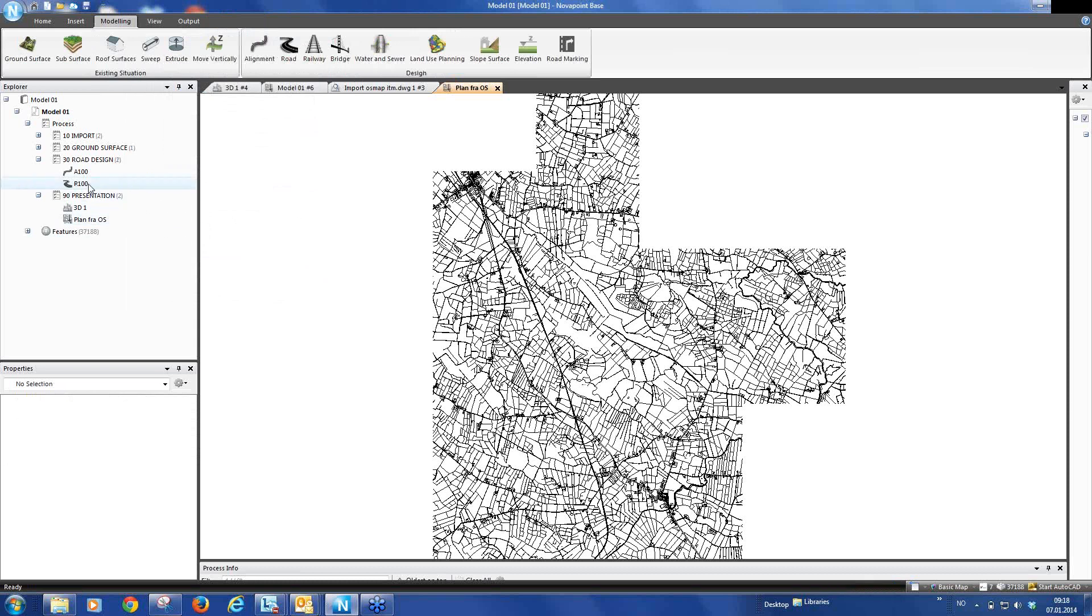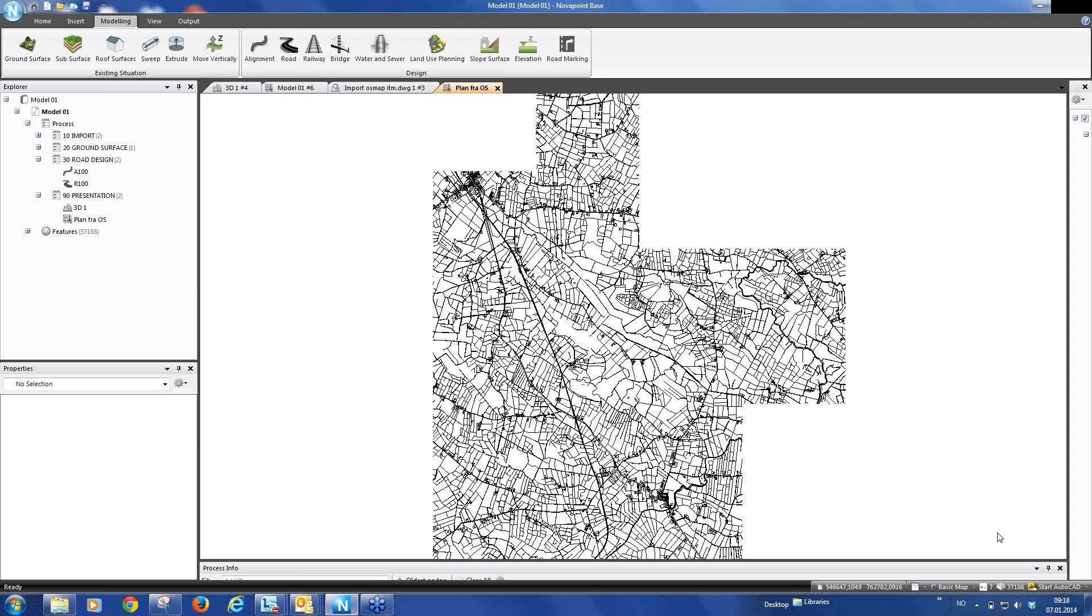So we have created an alignment task, a road task, and a plan. And now we can go and start AutoCAD.